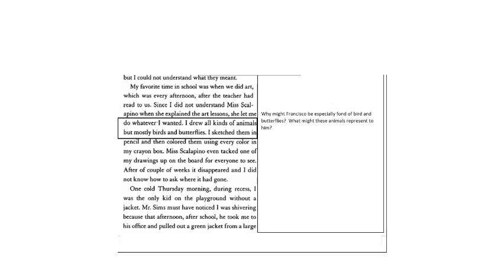So the question is, why might Francisco be especially fond of birds and butterflies? What might these animals represent to him? When he answered that, resume the video.